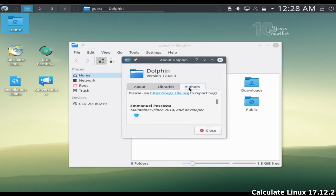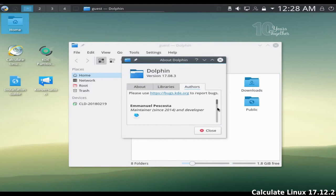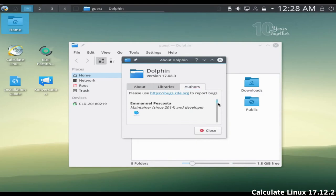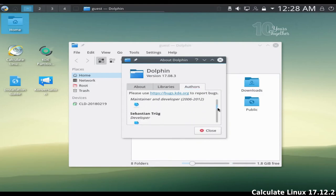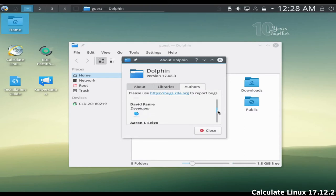8 flavors are now available for download. Calculate Linux desktop supplied with the KDE, Cinnamon, Mate or XFCE environment,